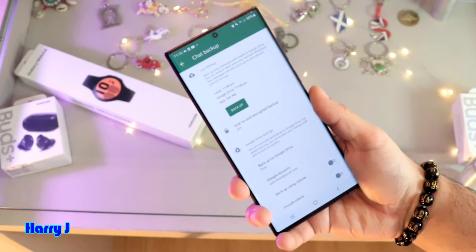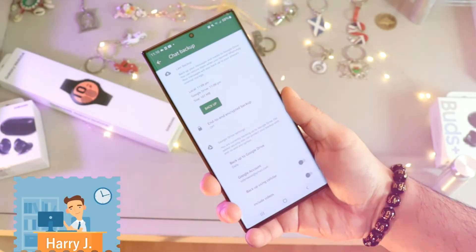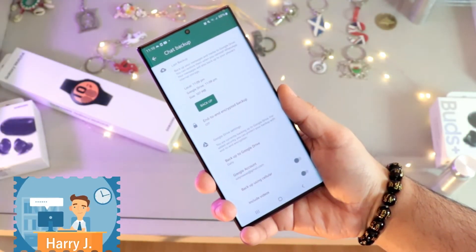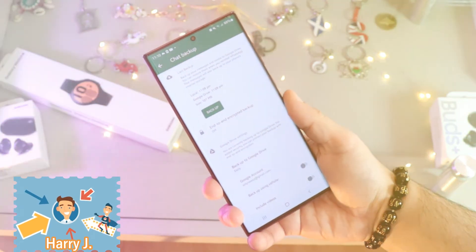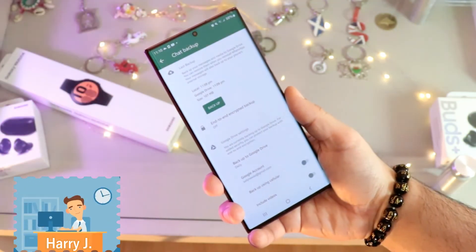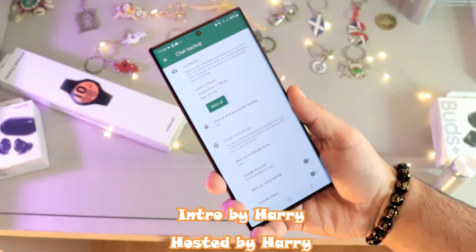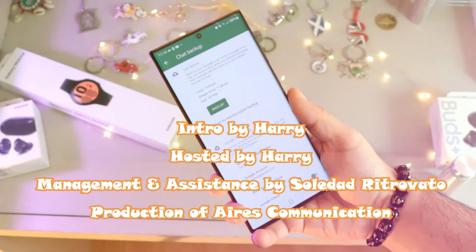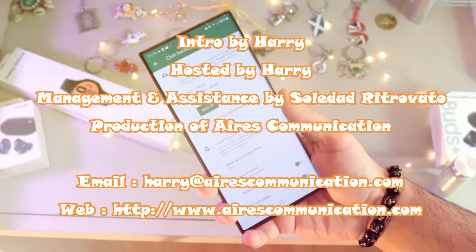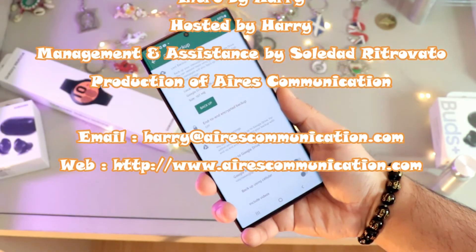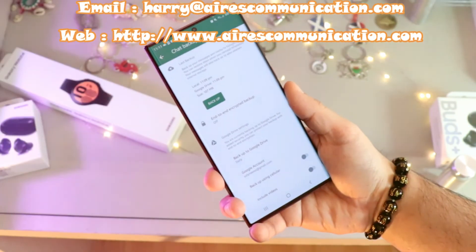If you like this video, please subscribe to my channel and give it a thumbs up. For more information, visit www.askcommunication.com. Have a lovely evening, take care, bye!